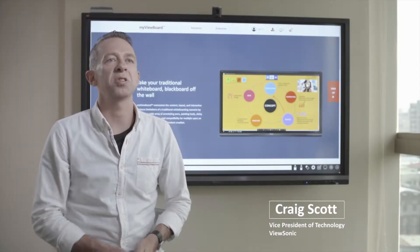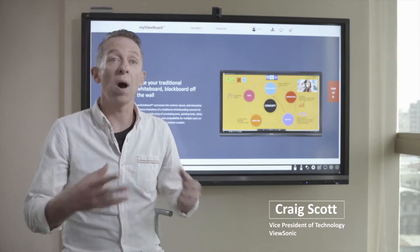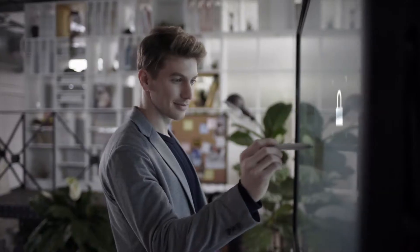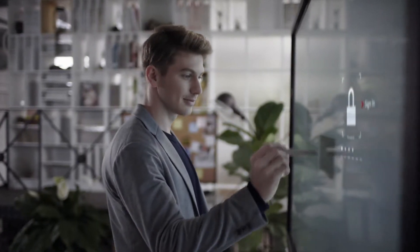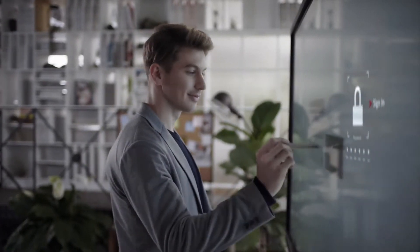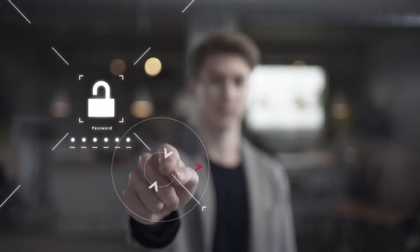Current whiteboard experiences are not personalized. With MyViewBoard, we have designed a platform that allows you to create your own personal virtual whiteboard in the cloud that follows you wherever you go.